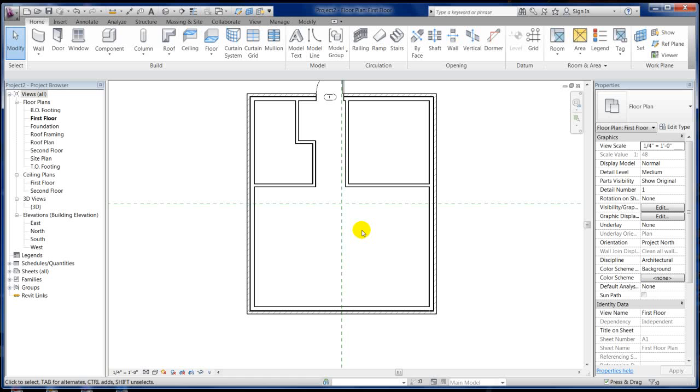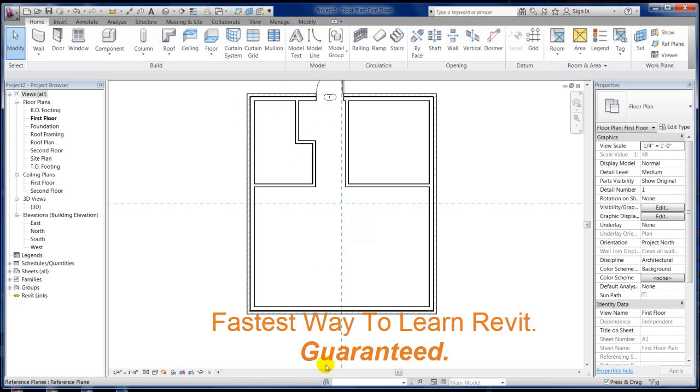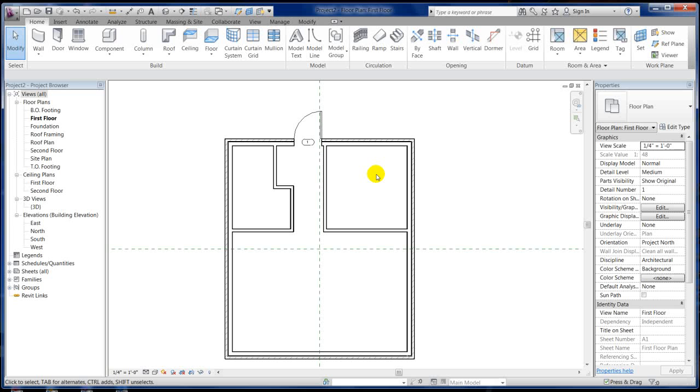On the next tutorial we're going to go ahead and finish up the bathroom, put some more doors in, the front door. We'll put a fireplace in here, some stairs, and work on the second level. Thanks for joining us. Visit caddies.com and hope to see you on the next tutorial.